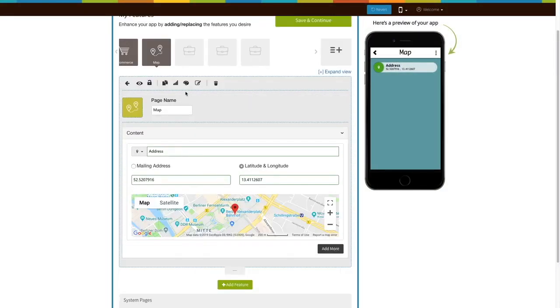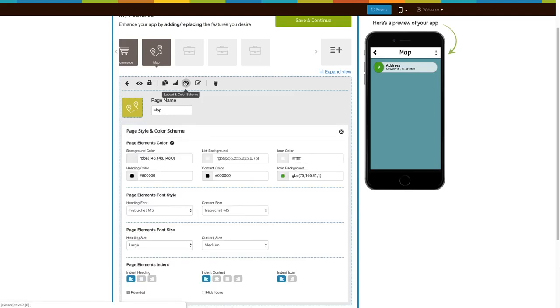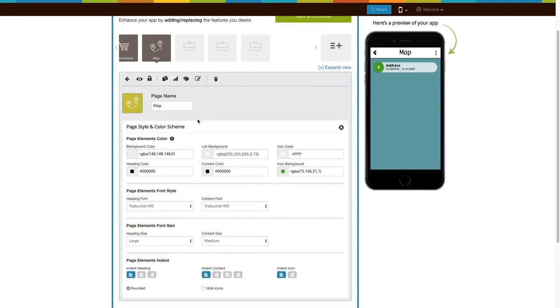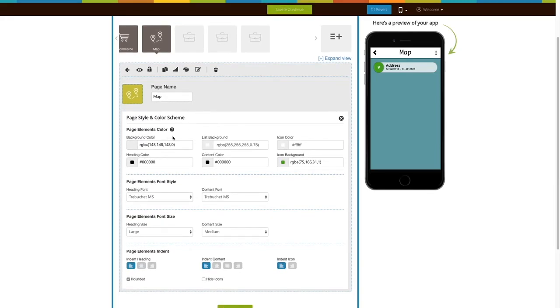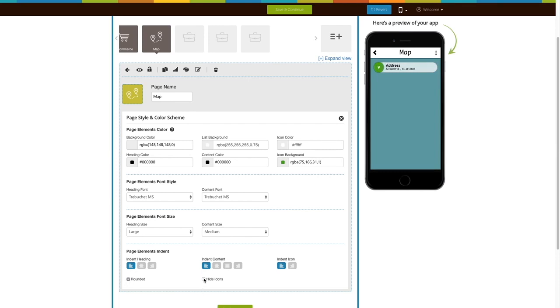Now, let's move to the page style and color scheme. From here, you can change the page element's color, font style, font size, and indent. If you want, you can also change the address menu's appearance and hide icons from here.